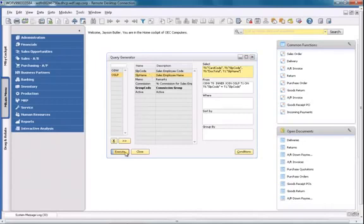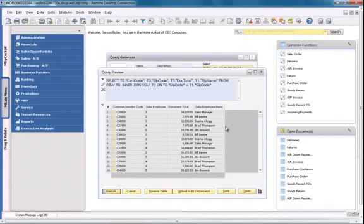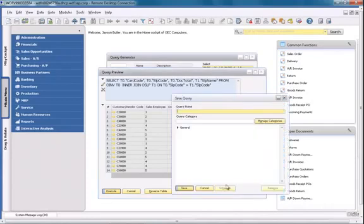I'm now going to execute my query to check that all the relevant details are displayed. Now I'm able to save my query and I'm going to call it SalesEmployeePerformance.